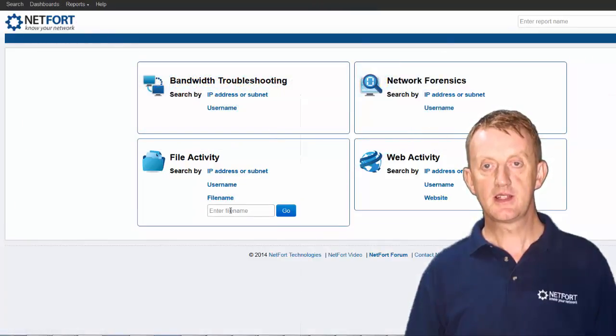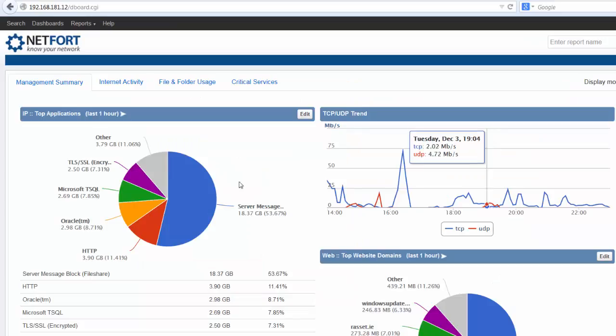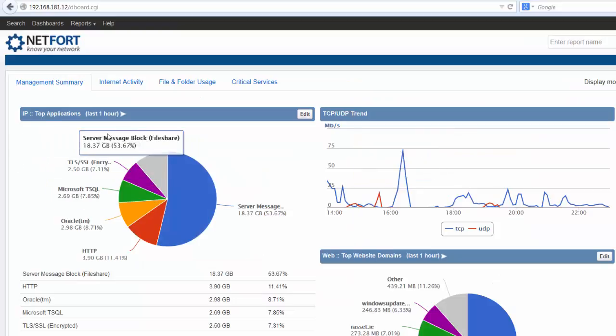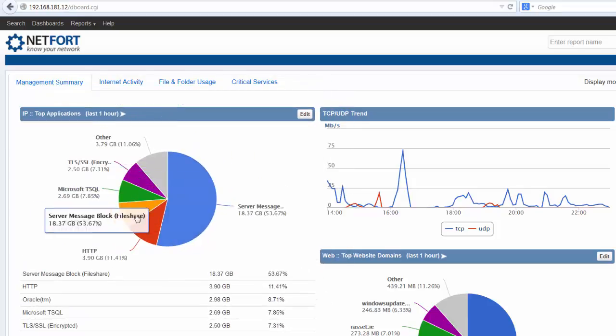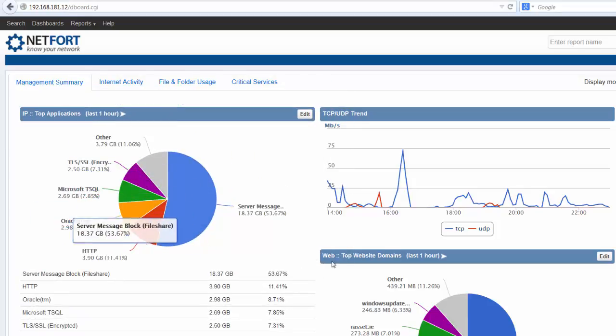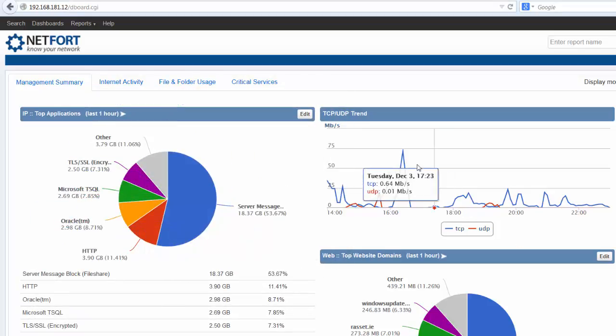So let's check out Languardian in action. I'm now logged on to my Languardian. The first feature you'll see is the dashboards, which are fully customisable. Some nice graphics which you can click on — all management friendly.